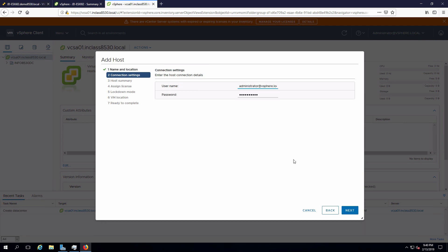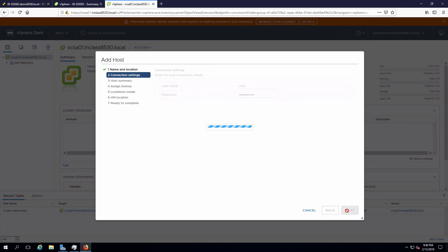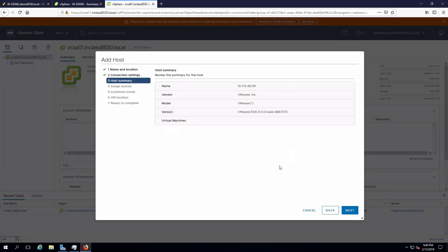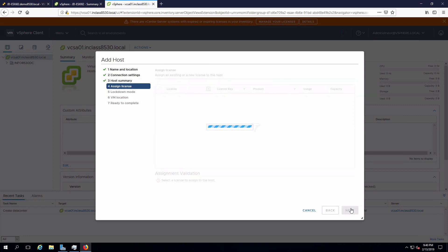I need to use a username that has admin rights on that host. We're being presented with a security alert because it's a self-signed certificate. We'll accept that and say next.